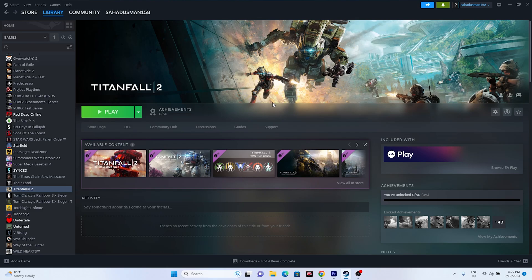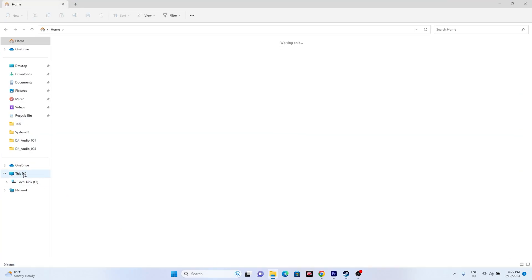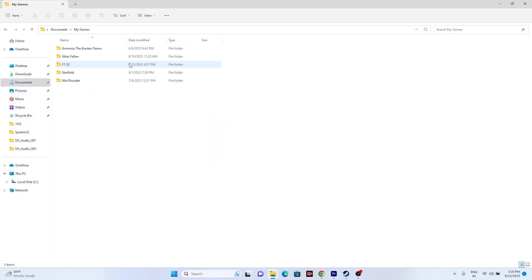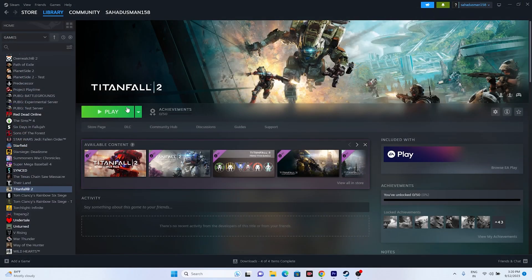If that is not working, we need to delete the saved game files. Open File Explorer, go to This PC, then Documents, then My Games, and find the Titanfall 2 folder. Delete that folder — keep in mind you will lose all your game progress, but that's fine. Once deleted, close the explorer and try launching the game.